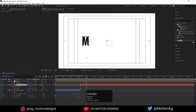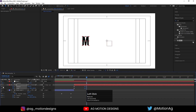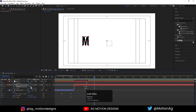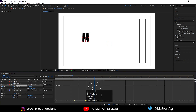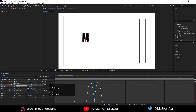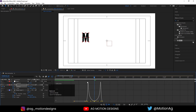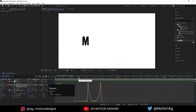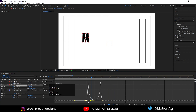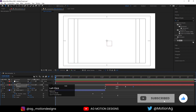Now we need some bounciness. Select those keyframes and move them. Create a keyframe on position, go about 20 frames forward and create another keyframe on position. In the middle, drag this thing up. Select those keyframes, hit F9, go to the Graph Editor, select the graph and by holding Shift adjust the handles to create a bounce. Let's see how it looks.